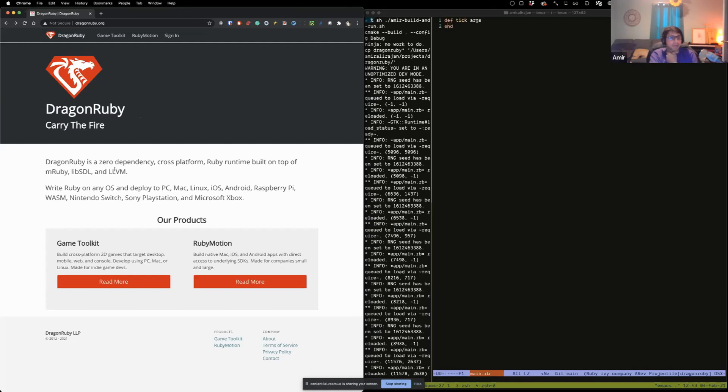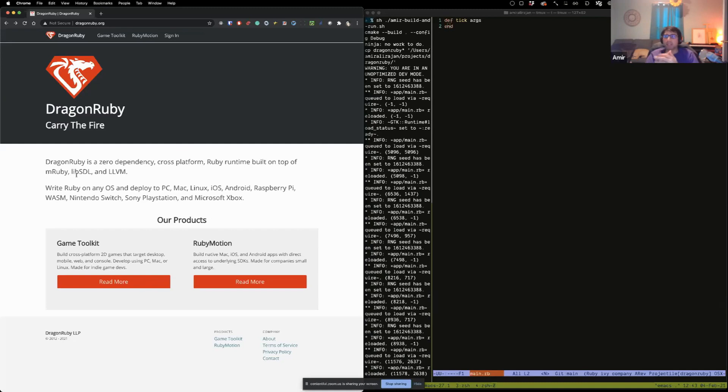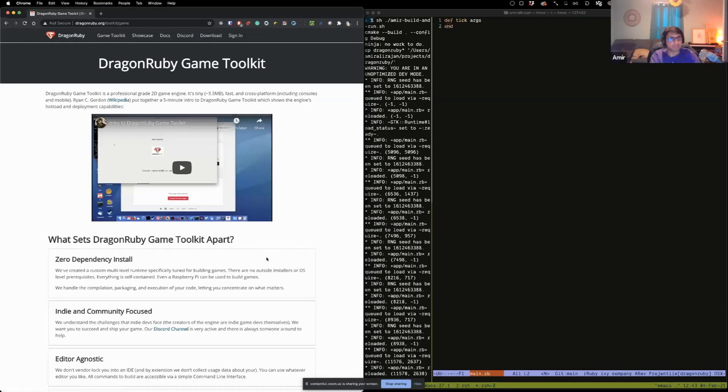We ended up creating a Ruby runtime that is built on LLVM. LLVM is a compiler tool chain. Basically, it's Clang, and the underlying intermediate representation is available there. And it's built on our AOT compiler, MRuby, and LibSDL. LibSDL is called Simple Direct Media Layer. It's basically a low-level cross-platform C API that is used to render across everything. Valve uses it, Steam uses it, every game engine out there in the entire world uses it.